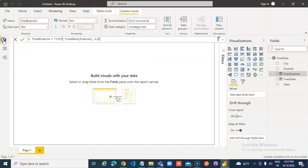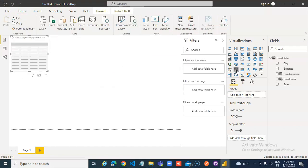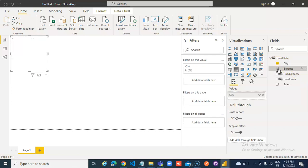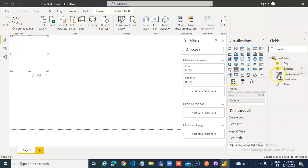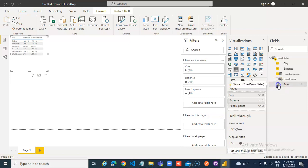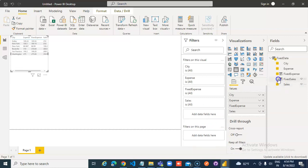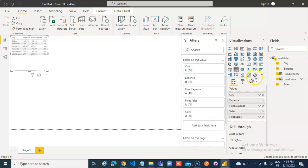Chart. Table. City, expense, fixed expenses, sales, fixed sales.